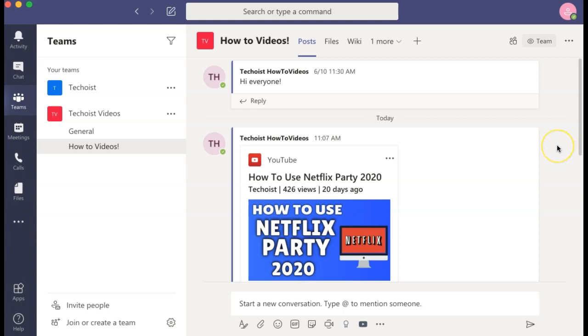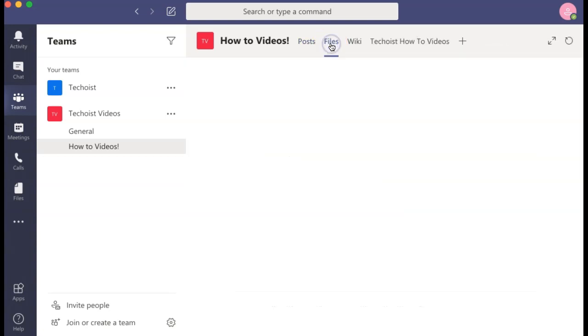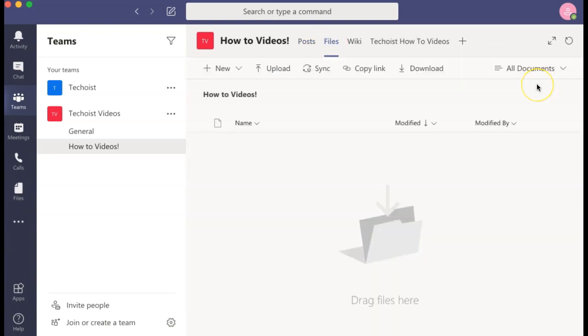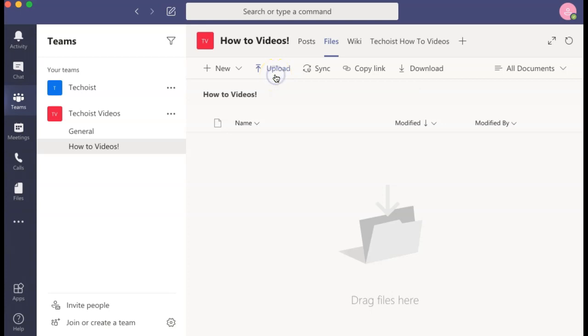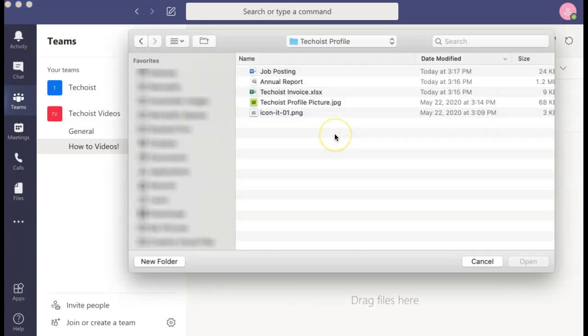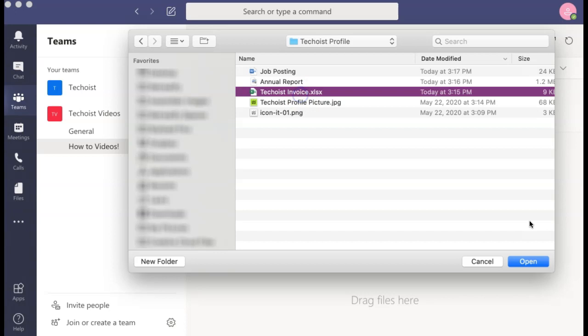The first is to go to the channel that you'd like to share the file in, and from the top tab, select files. From the files tab, you can directly upload files by selecting the upload button in the top menu. You can then choose the file from your desktop that you'd like to upload and select open.